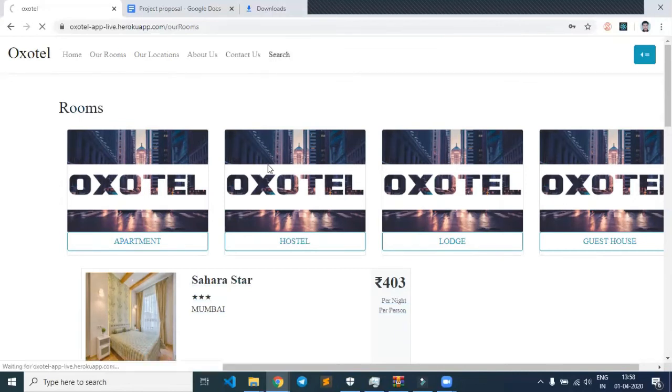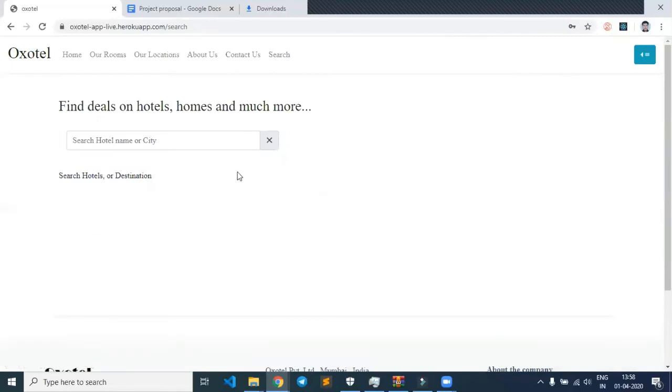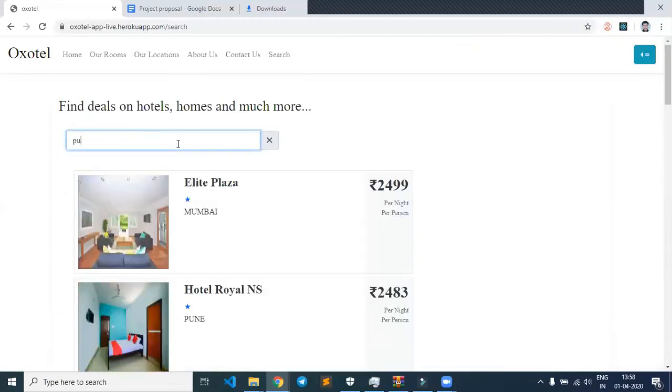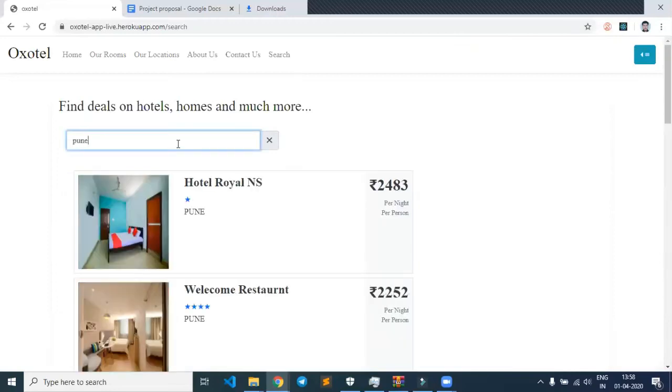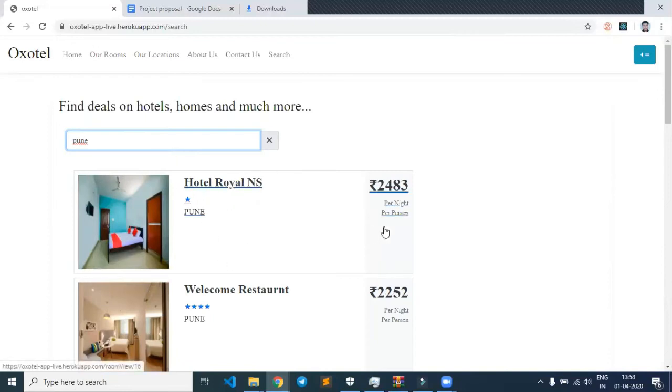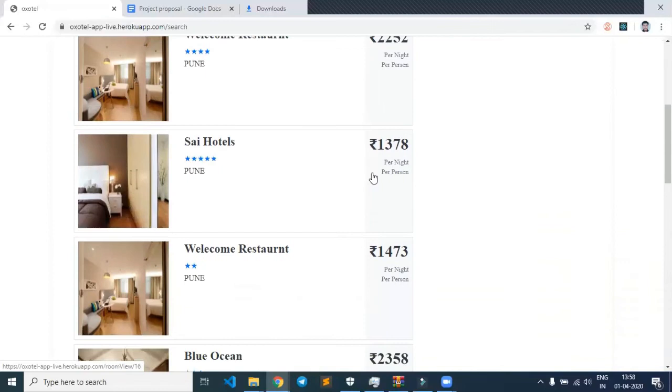Let's say I'm visiting Pune. Let me search by city. We can see that various results from Pune appear here.